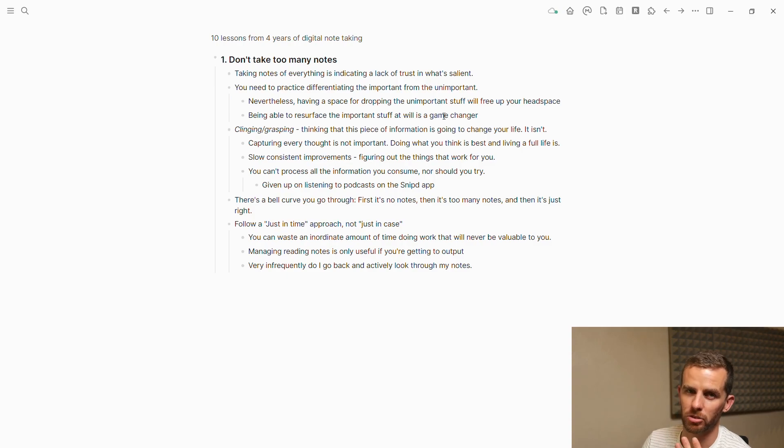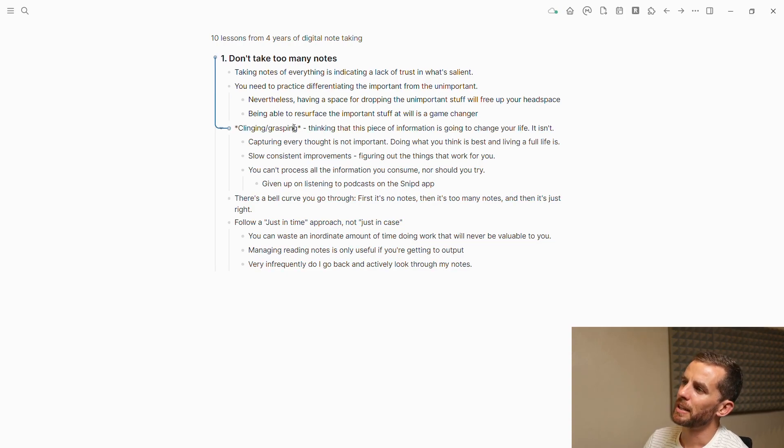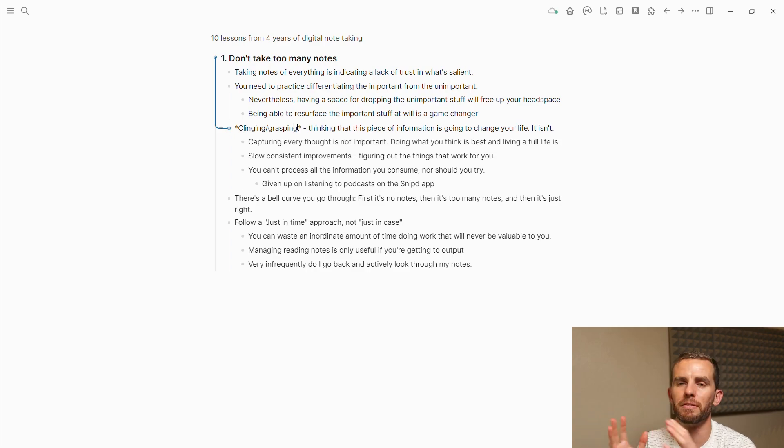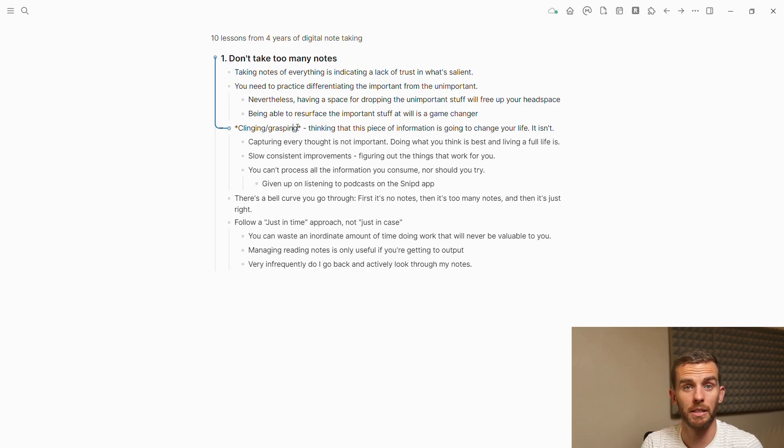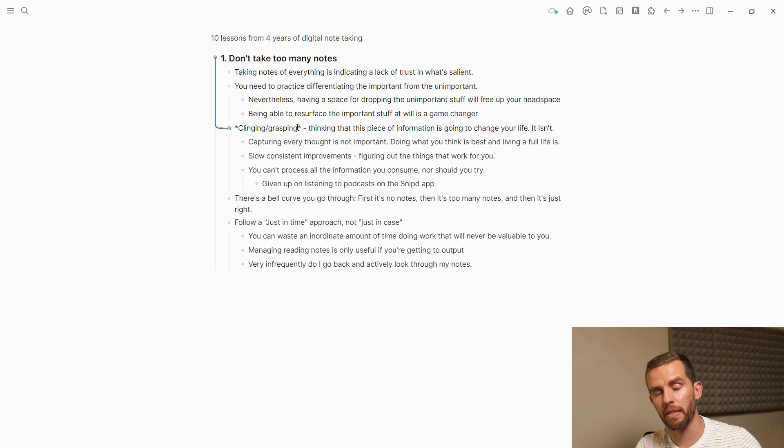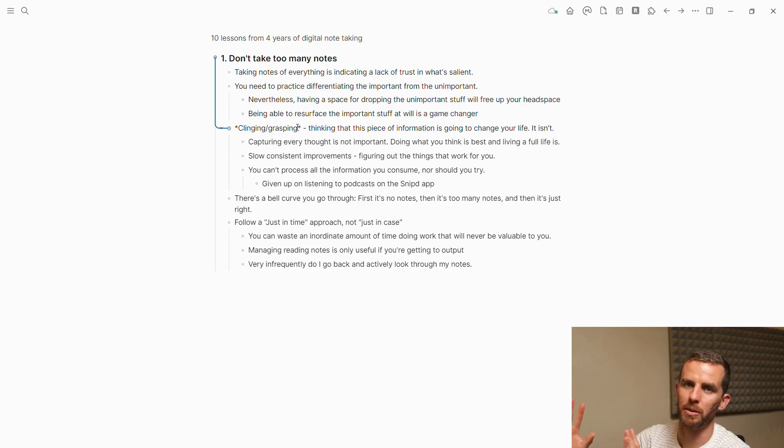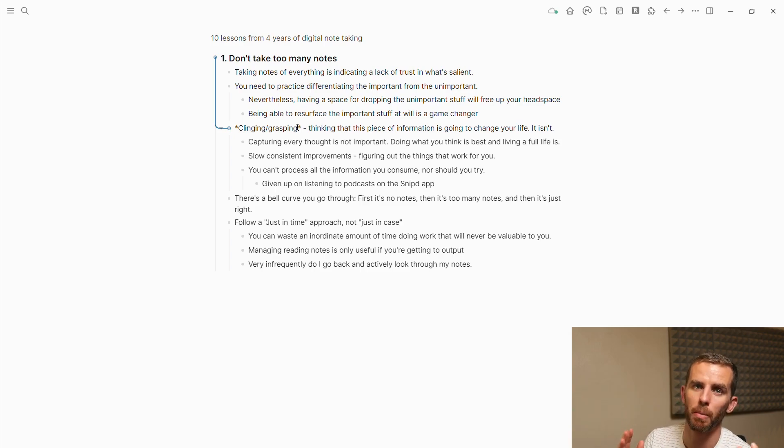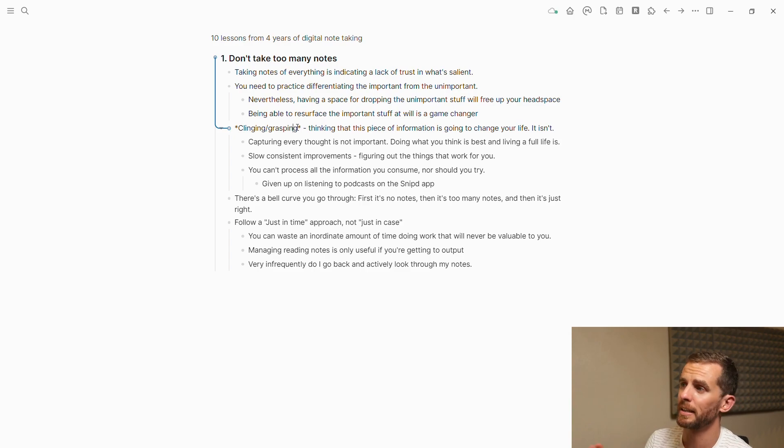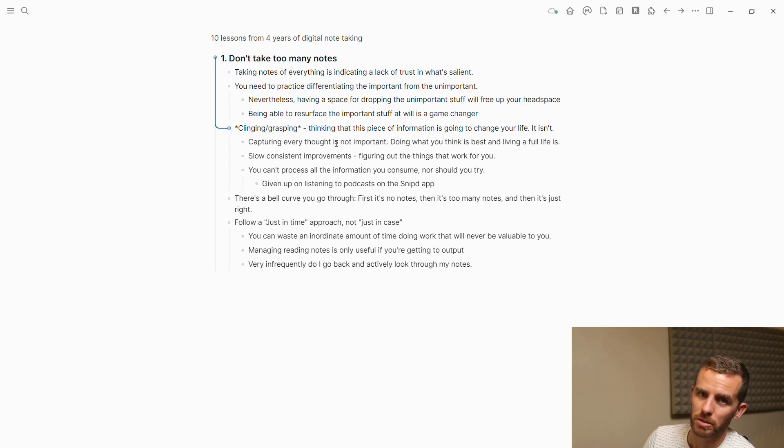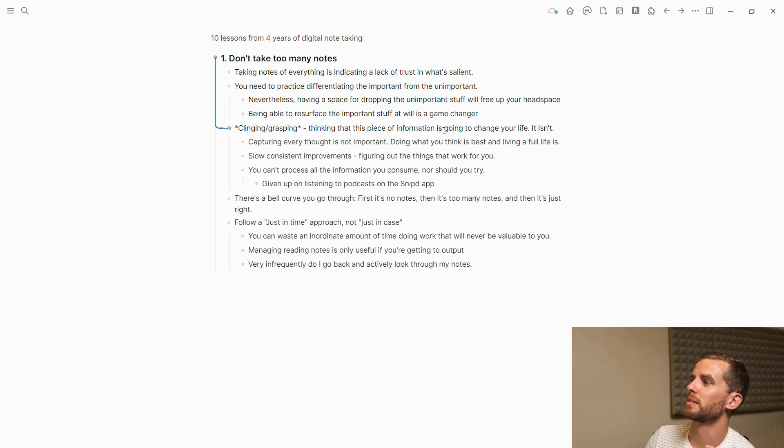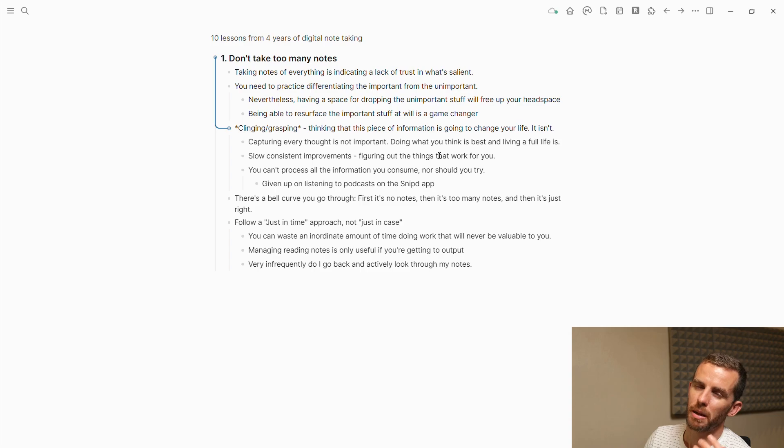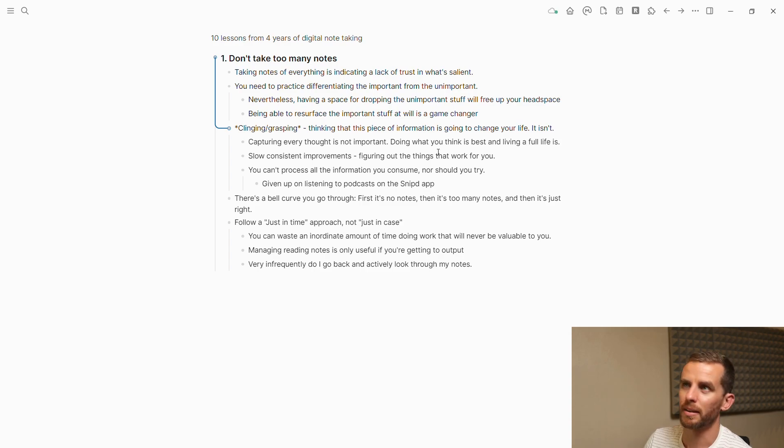You don't have to take notes on everything. Not all the details are important. I still struggle with this. I want to speak to this idea of clinging or grasping—the idea that this piece of information is going to change your life. You see this with people who highlight everything and the collector's fallacy. It's not going to change your life, and most of the time you probably won't even re-look at that.